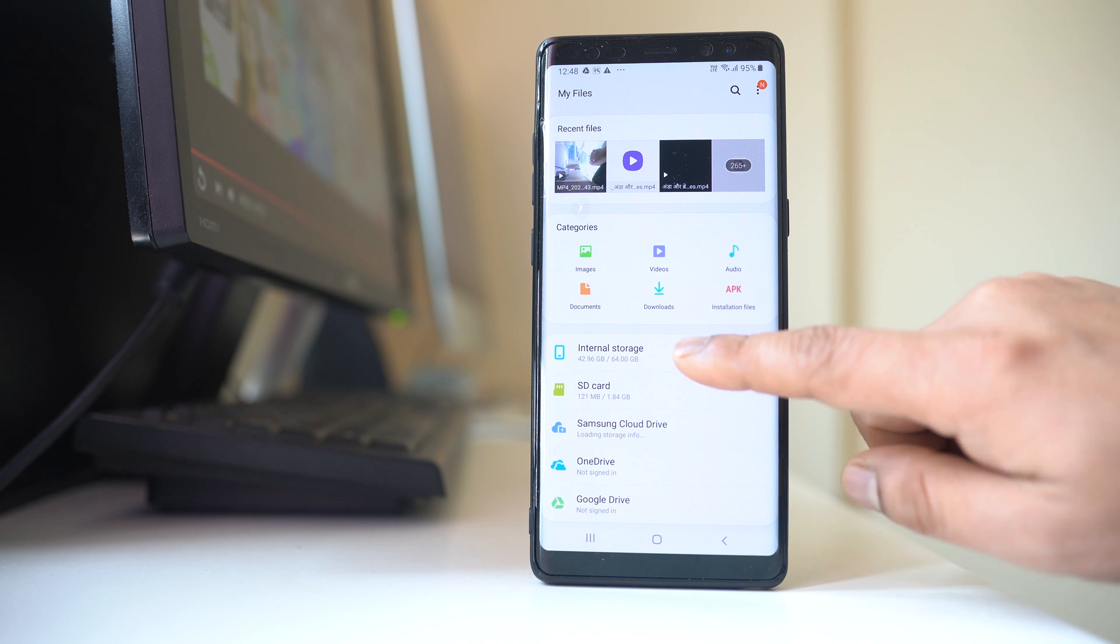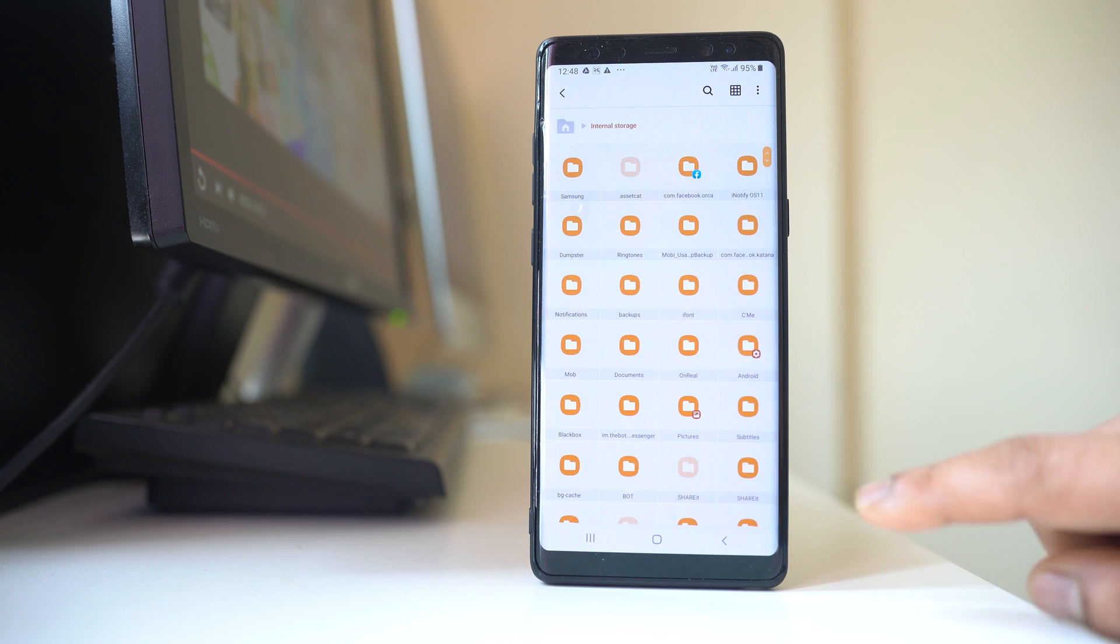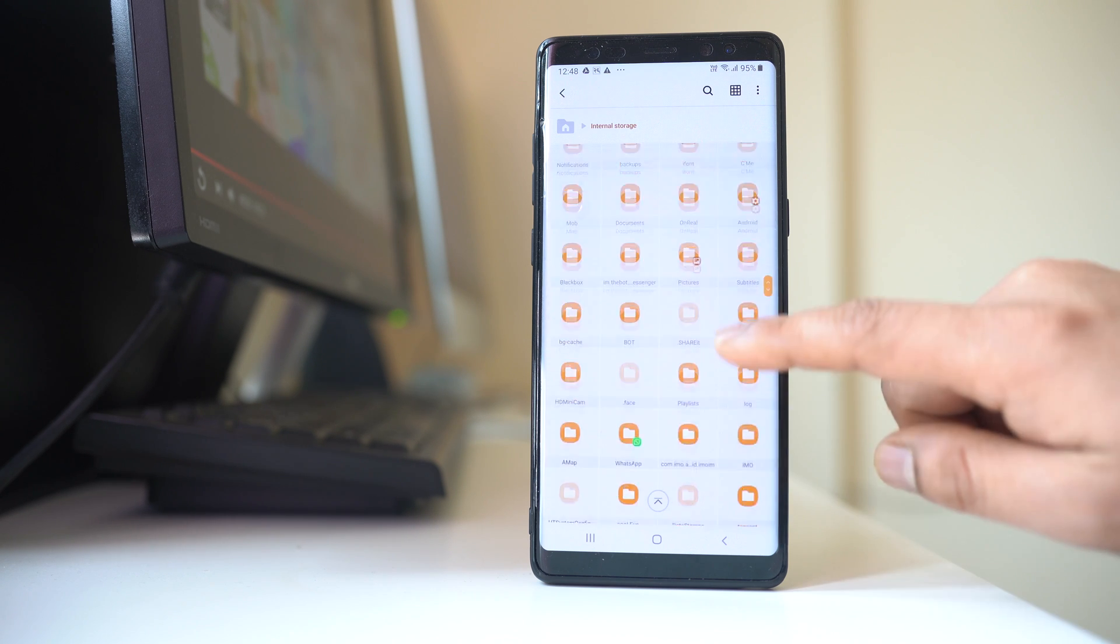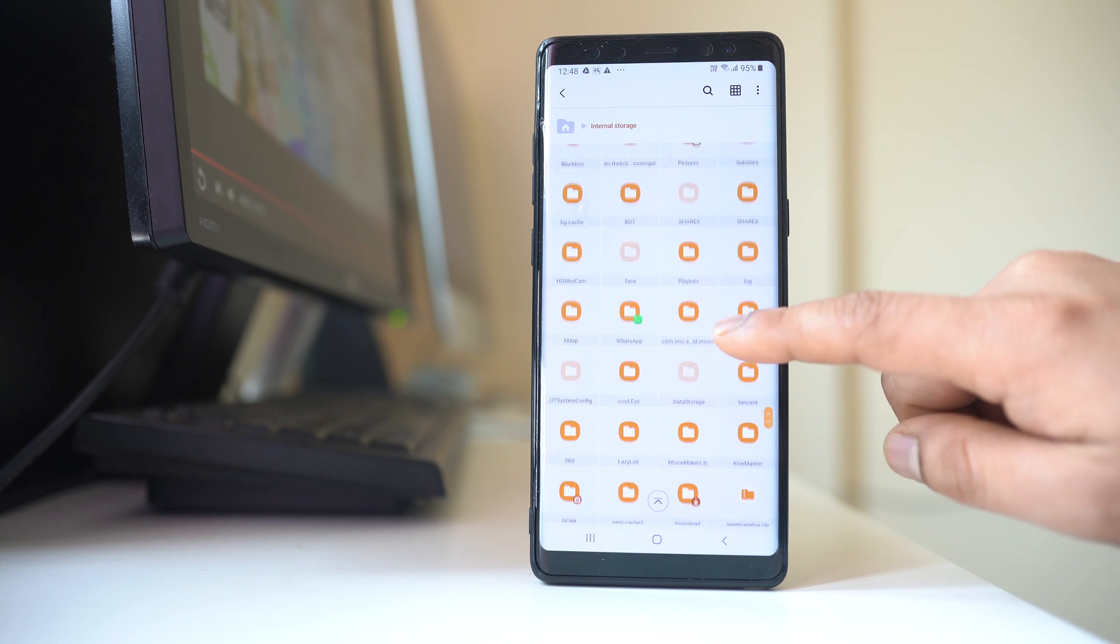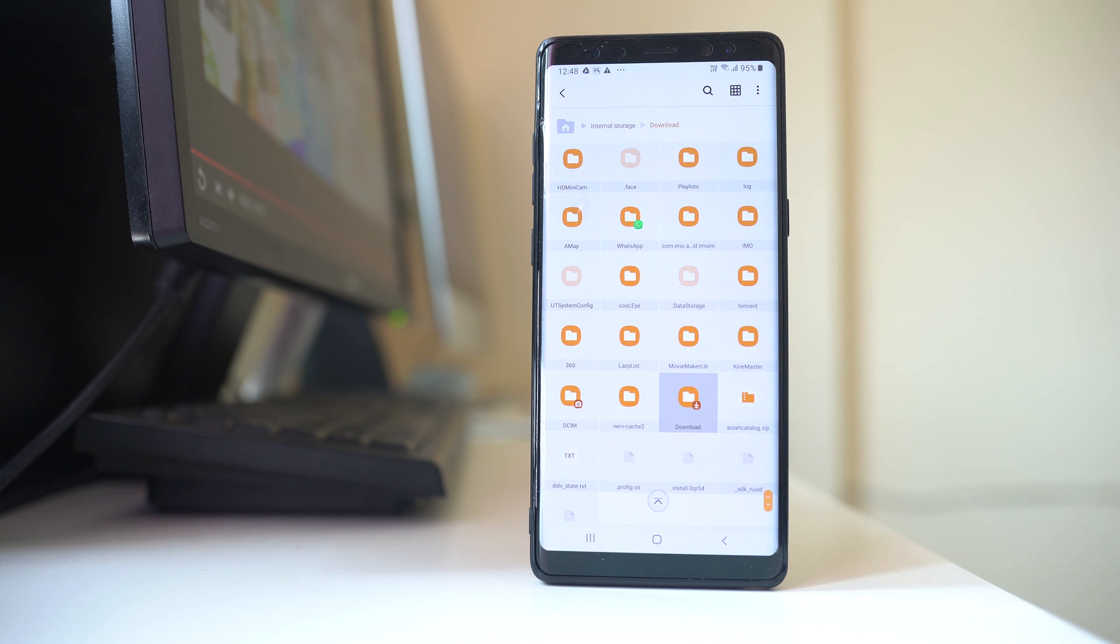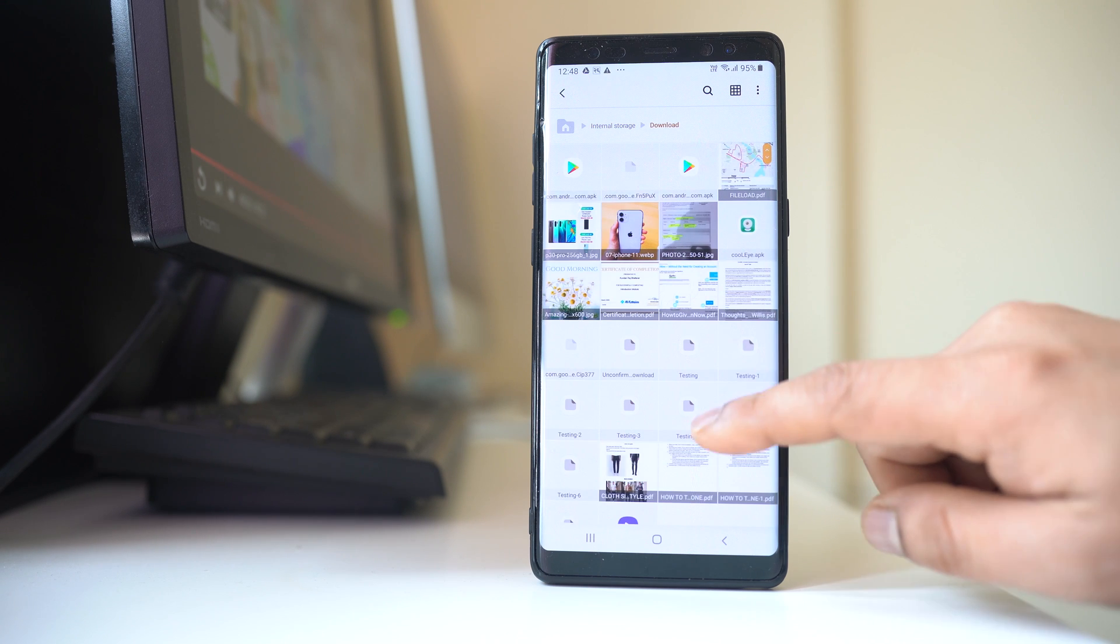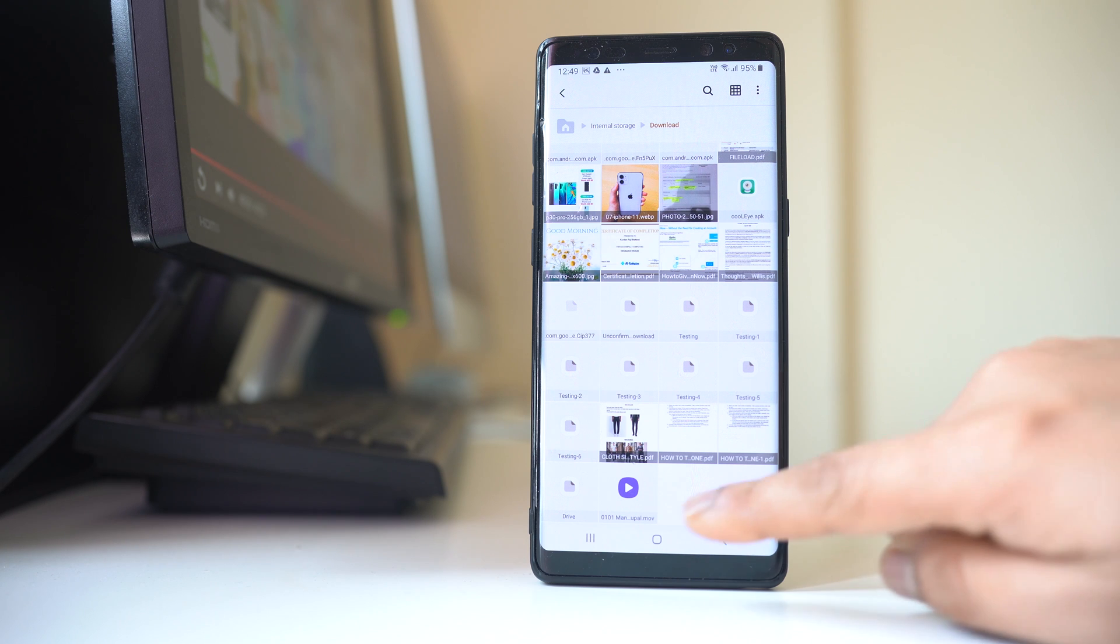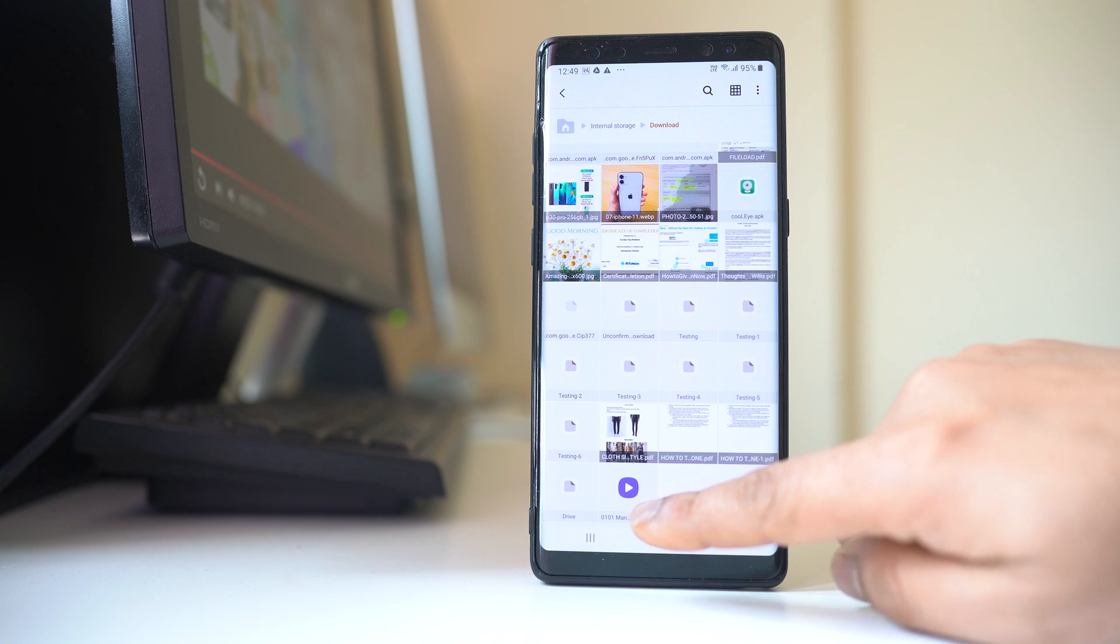Now I will go to internal storage and from here I will look for a folder called download. And if I scroll down, this is the video which I have downloaded.